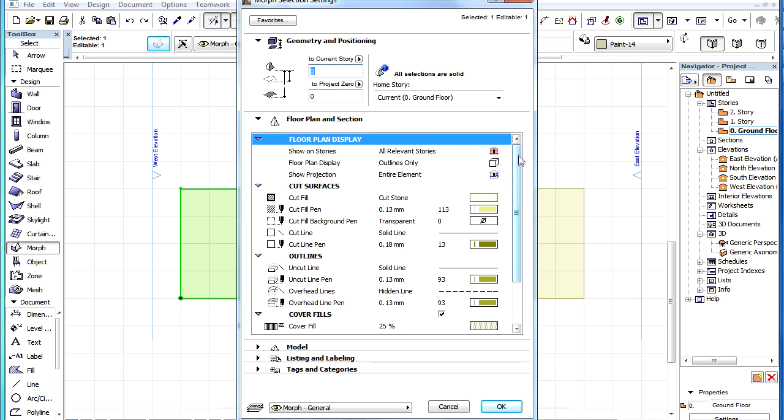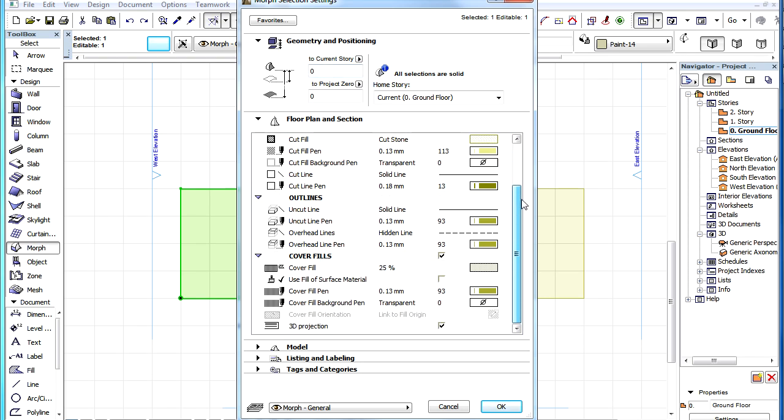All settings relating to Floor Plan Display, Cut Surfaces, Outlines and Cover Fill are available just as with other Construction Element Types.